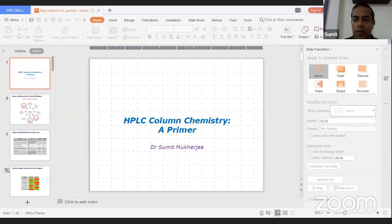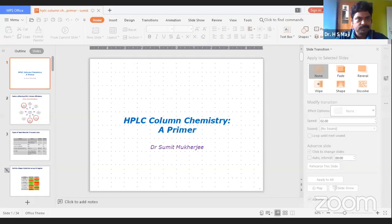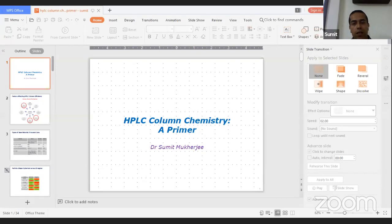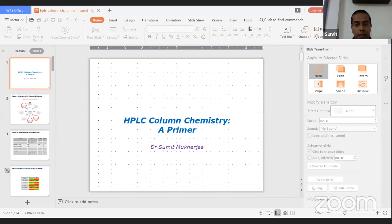All right, so thank you, Prita, for your kind introduction. I believe you are watching my full screen. Good morning, ladies and gentlemen. Welcome to my webinar today entitled HPLC column chemistry, a primer. This webinar is intended for the people who know the basics of HPLC. If you attended my previous webinar organized by Jalapur University, you know what I'm talking about. But anyway, let's get it started.